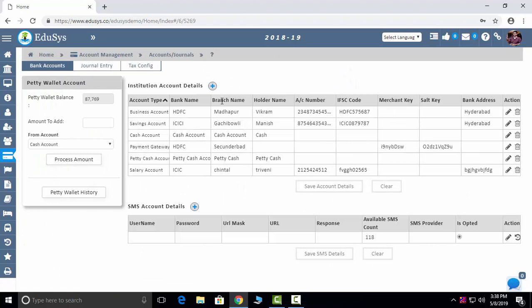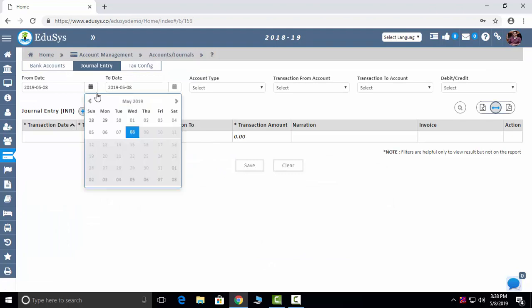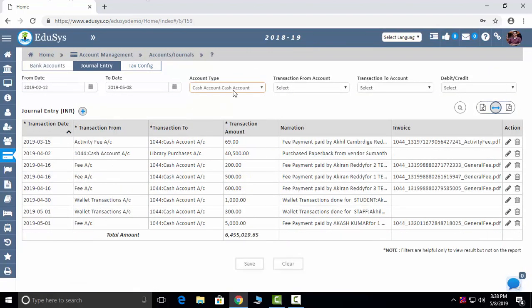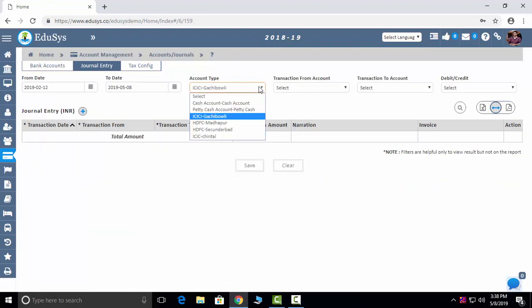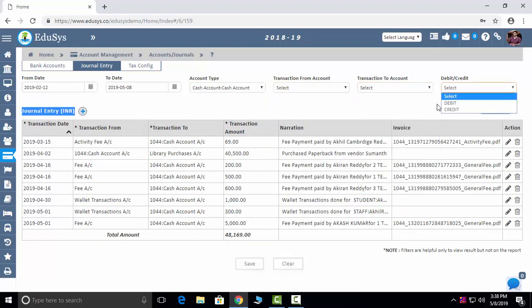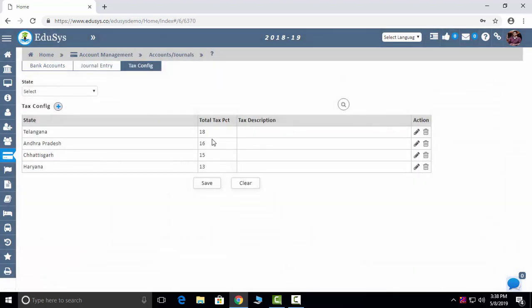Accounts Management: we also have a payment gateway — if you tie up with any online payment provider, we will integrate it. You add your account details and save. General Entry: you can see all debits and credits in one shot — total school debits and credits, cash received, how much from which bank — everything captured here. Transaction from account and to account, debit and credit, and you can download the data. Tax configurations: state-wise tax configurations can also be done in this screen.